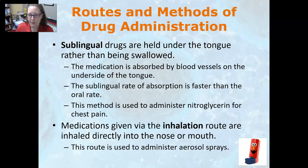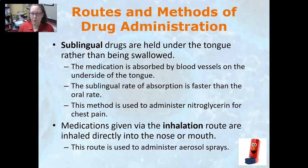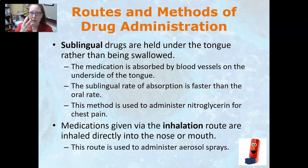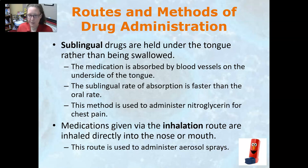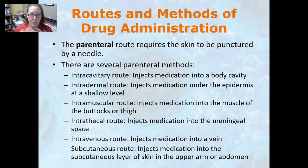Medications given via the inhalation route are inhaled directly into the nose or mouth. This route is used to administer aerosol sprays like albuterol-type rescue medications for asthma patients. The medication crosses directly into the lungs and has effects immediately.